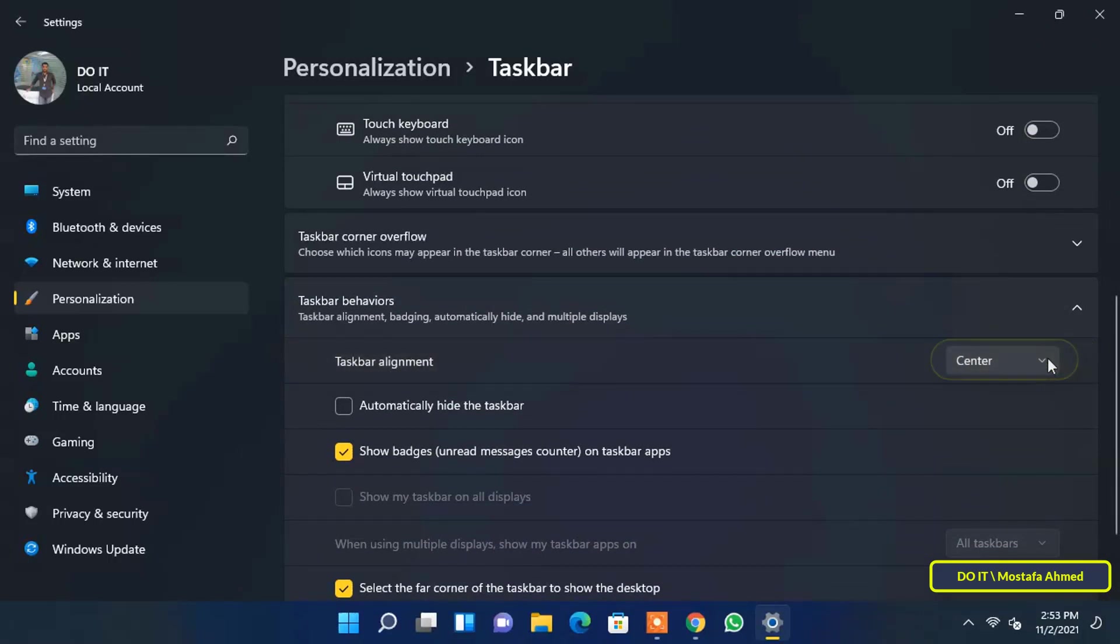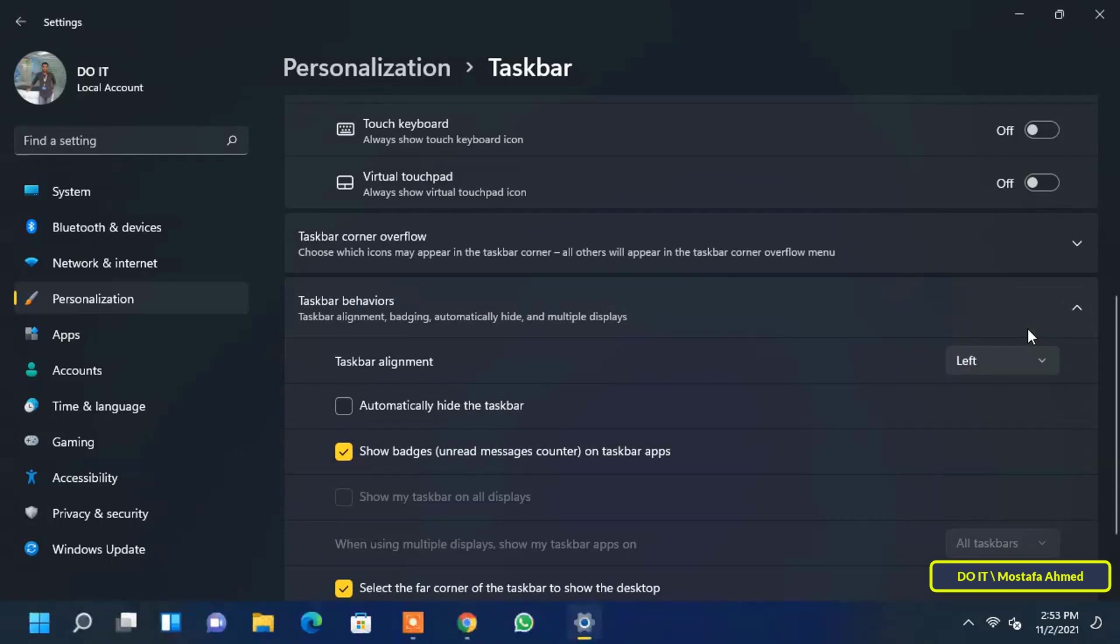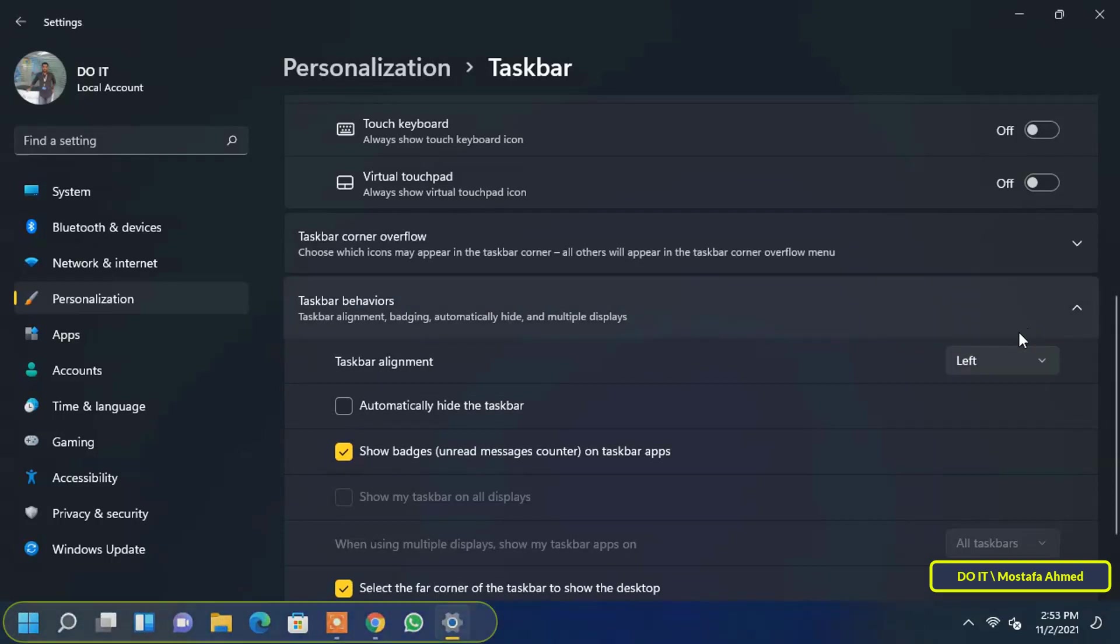Click on the drop-down menu and select the left option. Immediately the start menu will switch to the left side of the taskbar. You can change it at any time to the center again.